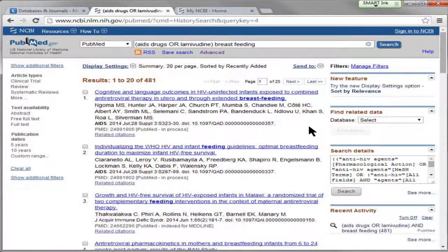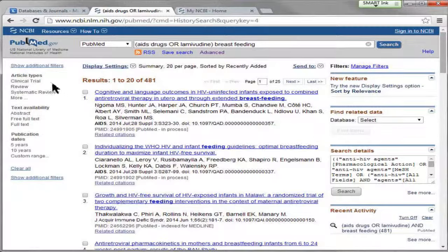Most people probably won't want to go through 481 titles and abstracts. At this point in a search I usually recommend narrowing down those results in an effective way to make the most of your time, and you can do that by using the filters on the left side menu.